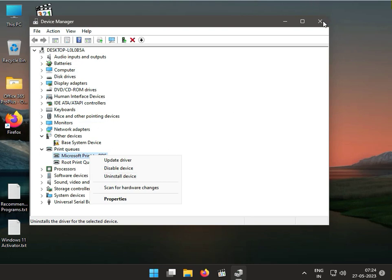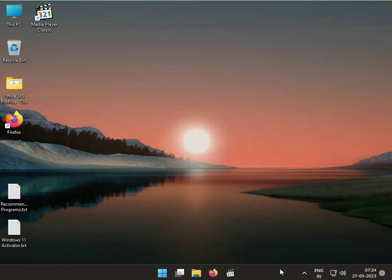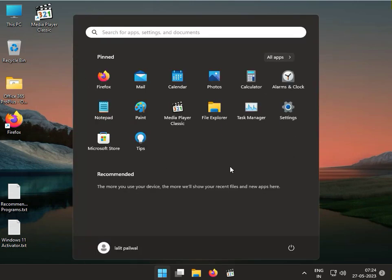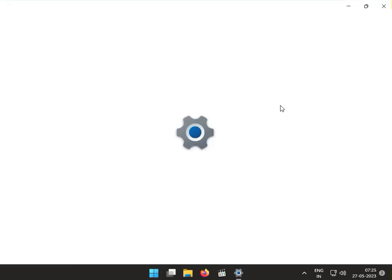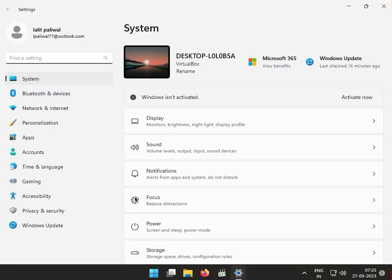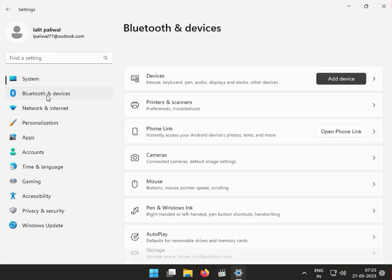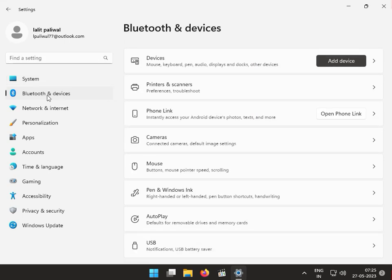Now I'm giving you the second solution. Click the Start button, then click Settings. Go to Bluetooth and devices, then Printer and scanner.